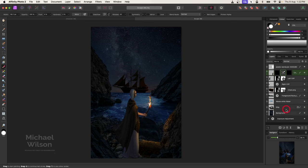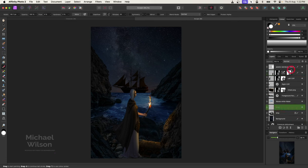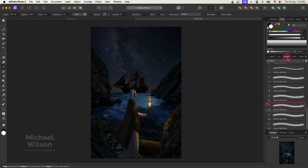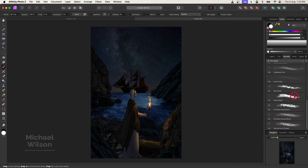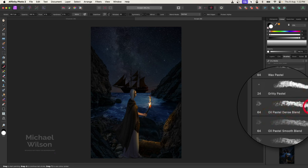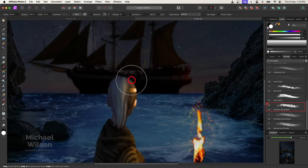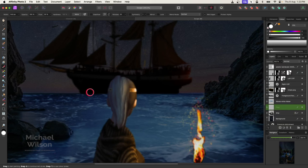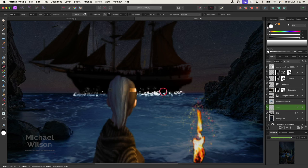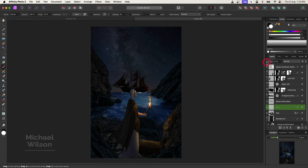On top of the ship I'll put a pixel layer. I'll go to dry media brushes and come down to the oil pastel dense blend brush, making sure my color is white. I'll bring the flow down to about 30, zoom into the ship, make the brush a little bit smaller, and along the bottom of the ship I'll add something that looks like the ship going through the surf. Let's zoom out with Command Zero and drop the opacity on that down to about 50 percent — that looks a little bit better.